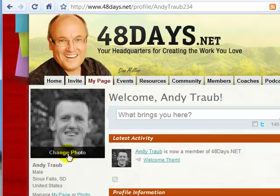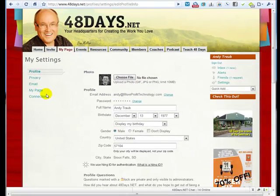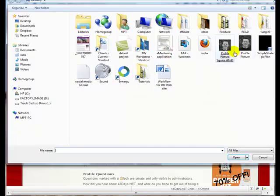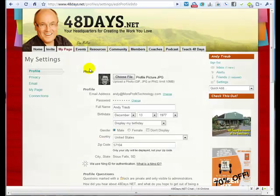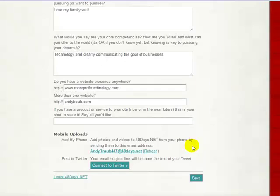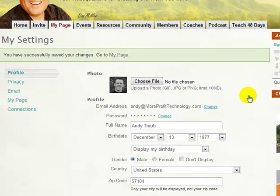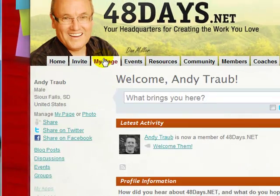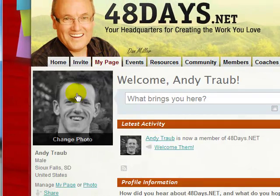We're going to change the photo by clicking Change Photo right there — that's another way you can change it. Click Choose File, and I'm going to use a different picture which is rectangular, but Ning is smart enough that it crops it and makes it square. We'll go down and click Save, and go back to My Page. You can see that's a much better picture.